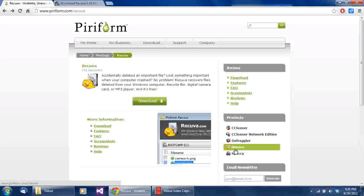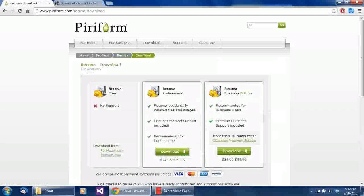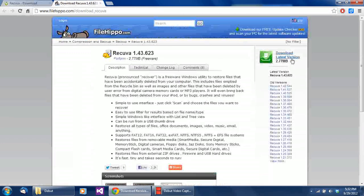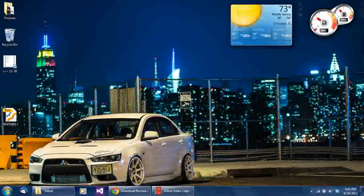So go ahead and hit the download button. It's going to take you to a screen with three editions: there's a free version, which is what we're going to use, and there's a professional and business edition — if you're using it for business or professional purposes you have to pay a license fee. But if you're at home, you can go ahead and download it for free.